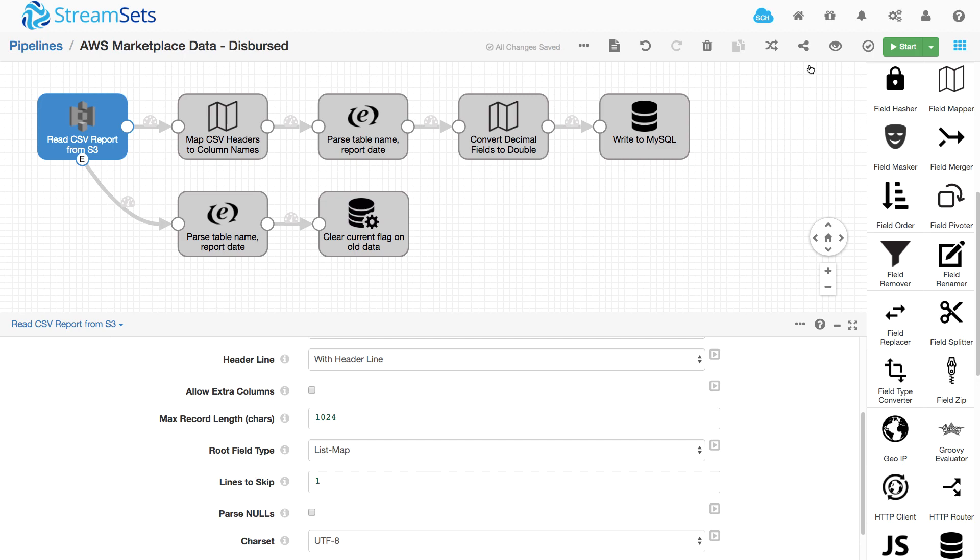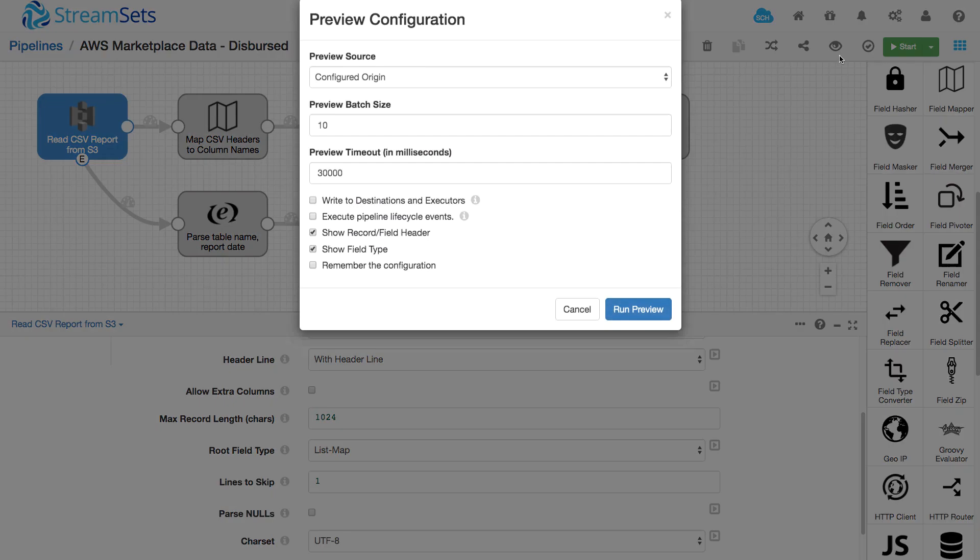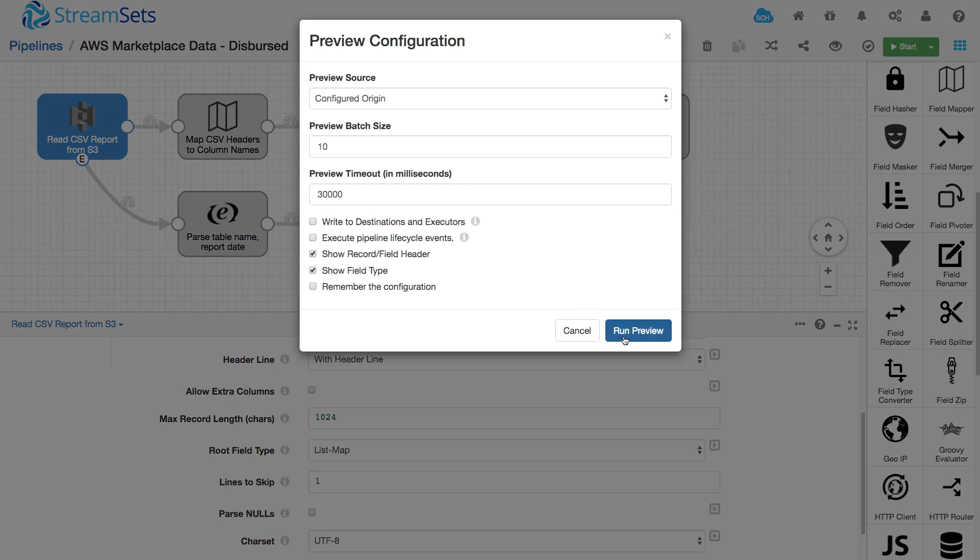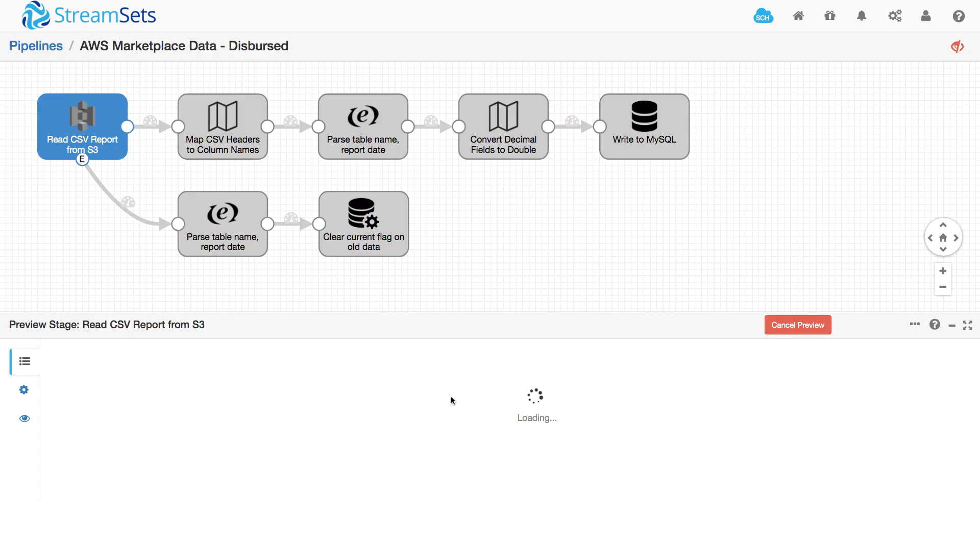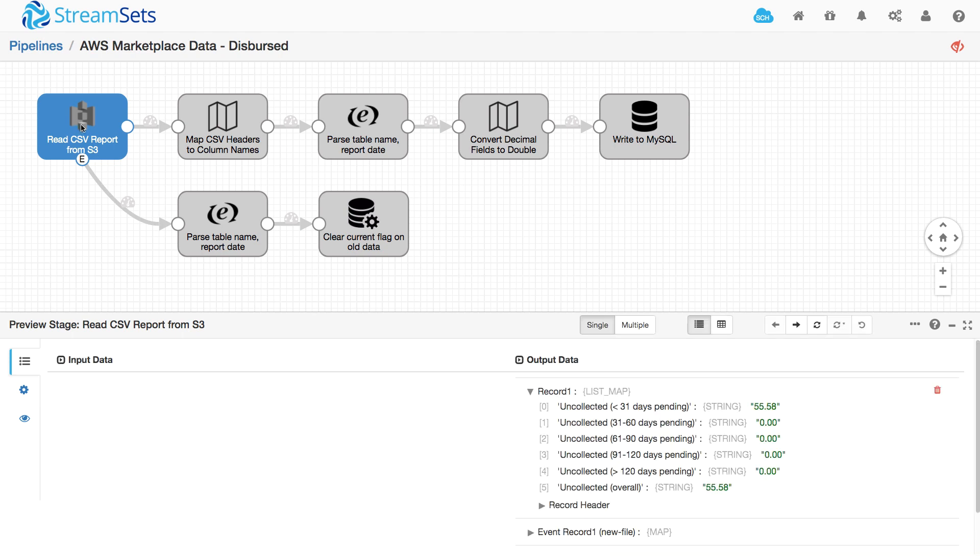So I just set that to one and let's preview again. And hopefully I should be, yes, I can read the data and it's coming through nicely. It corresponds to the actual files.